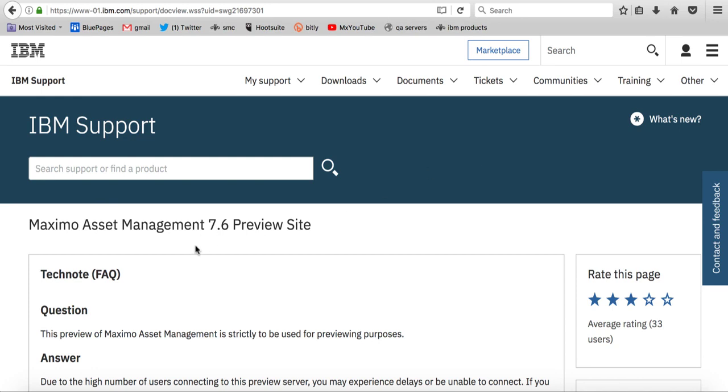In today's video recording, I'm going to highlight how you can use the Maximo 7.6 preview site to become familiar with the new Maximo work centers.